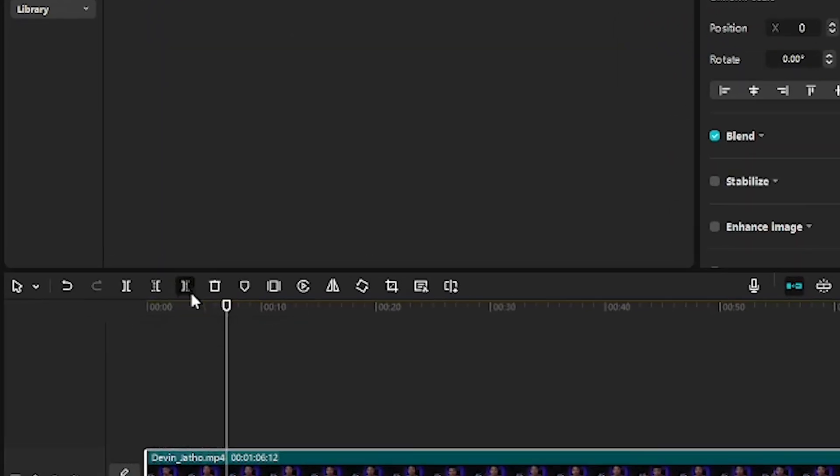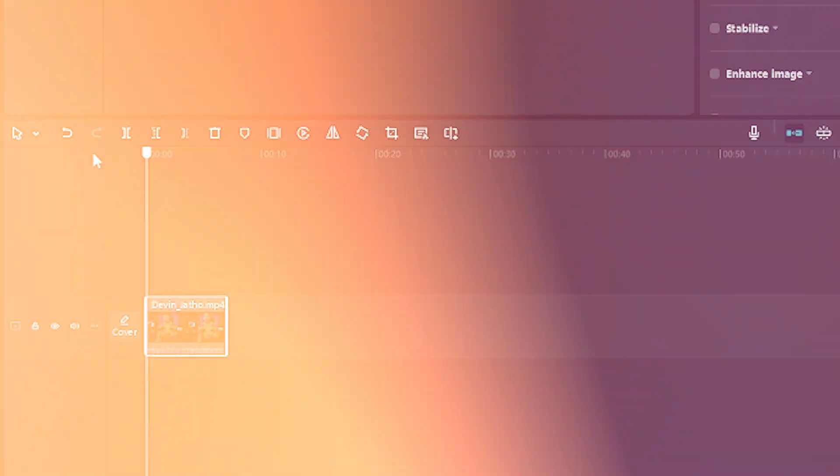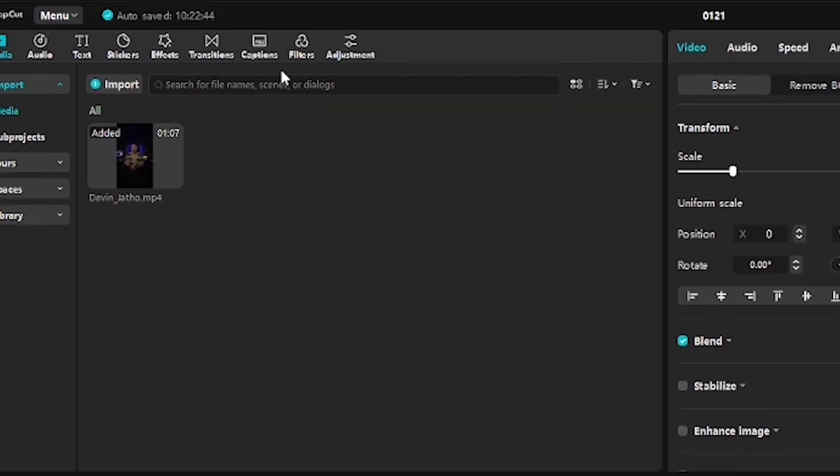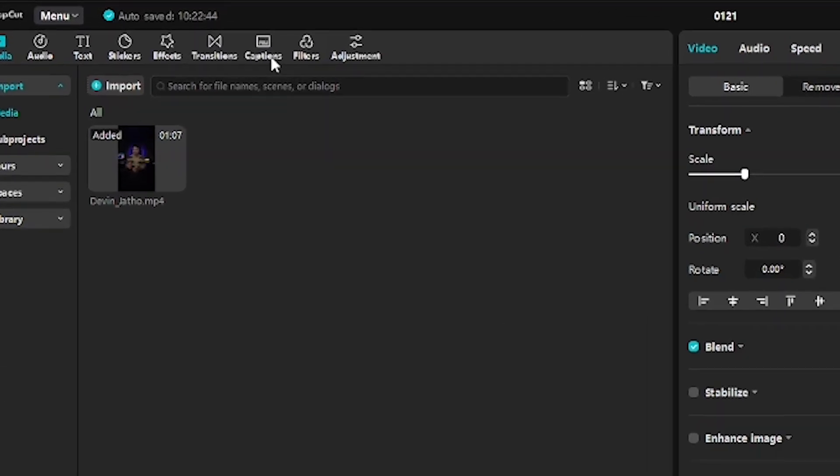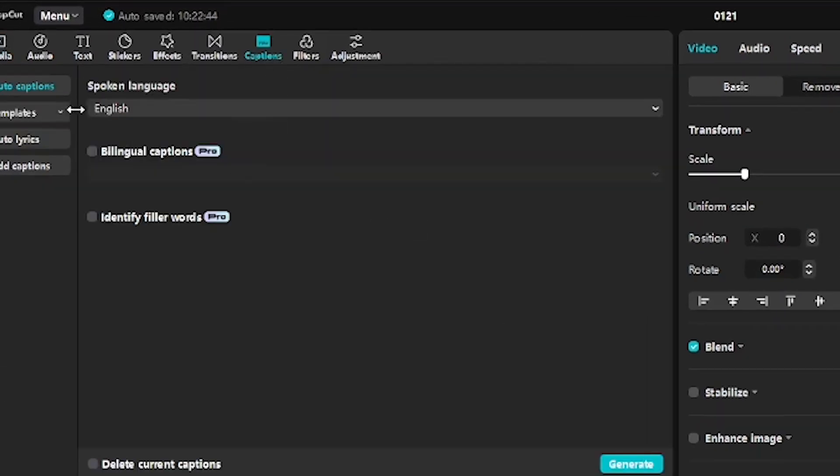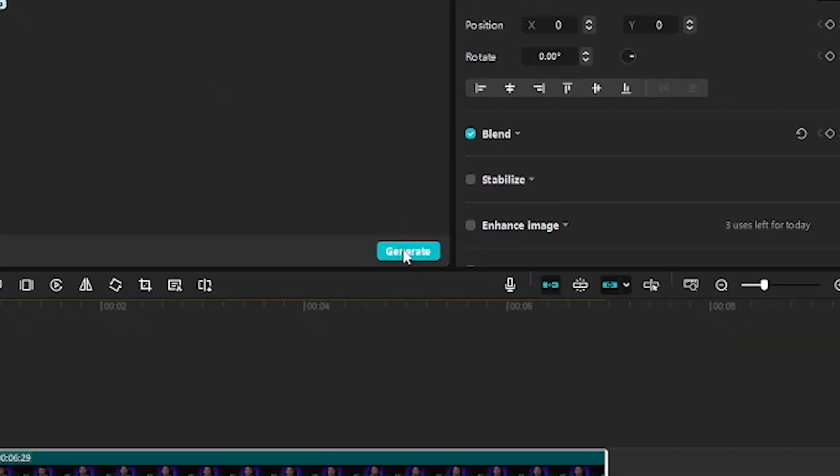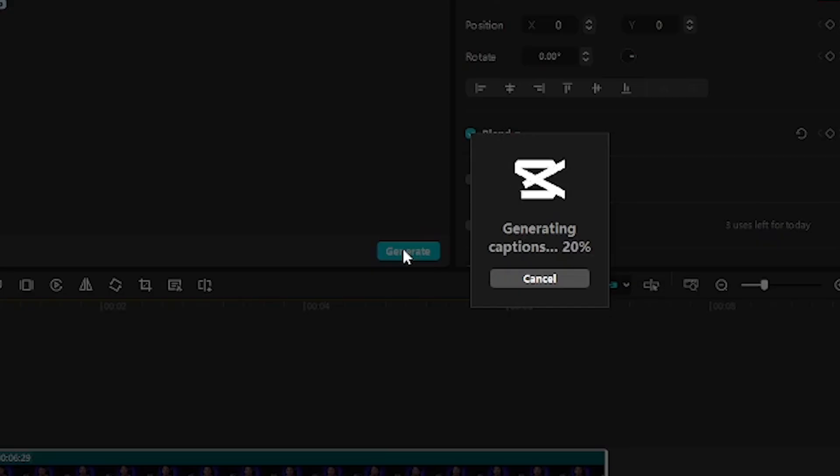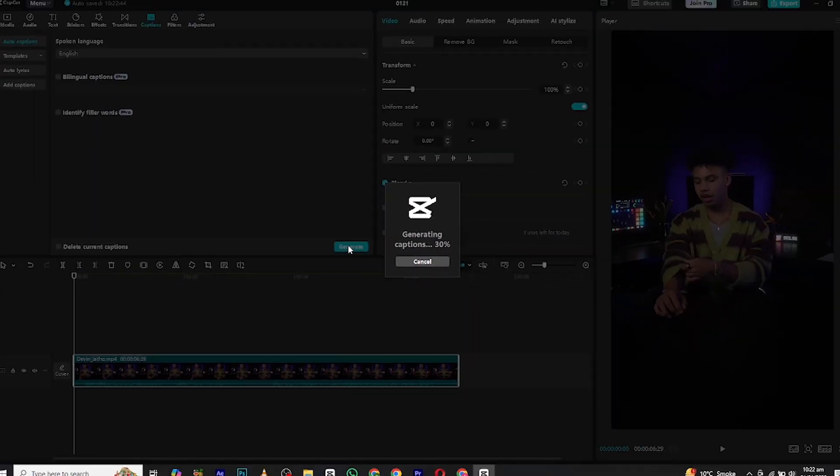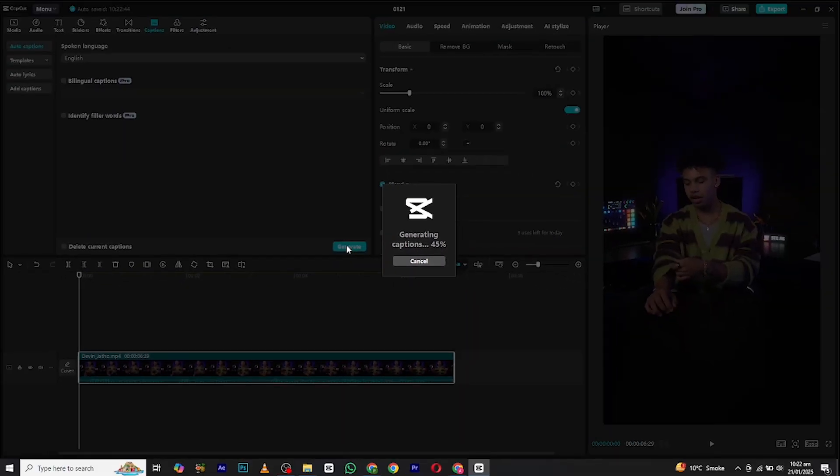Now I will go to the captions section, select the language English, and hit generate. CapCut will start to generate captions automatically.